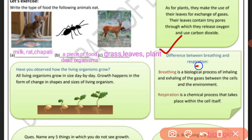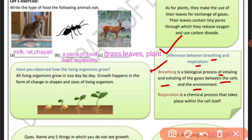The process of breathing is a biological process of inhaling and exhaling of gases between the cells and the environment.